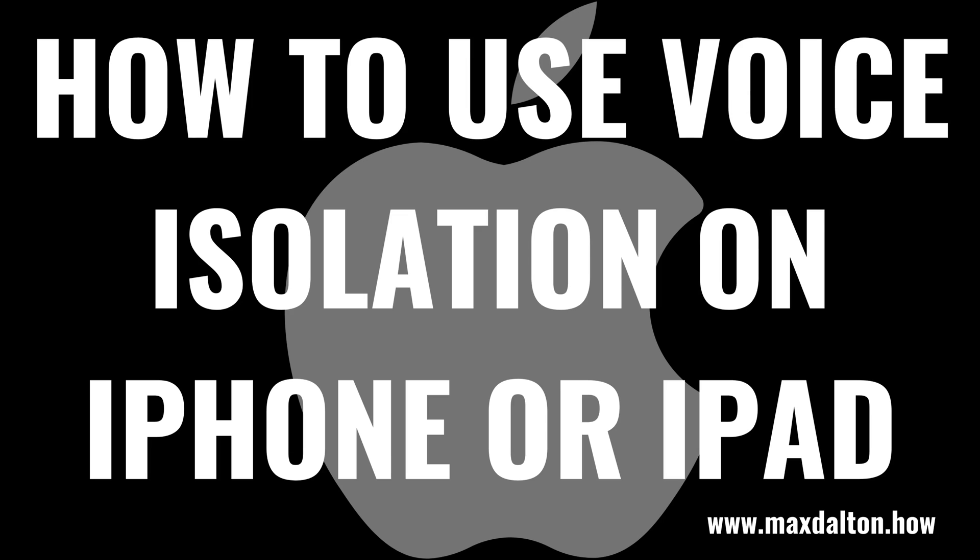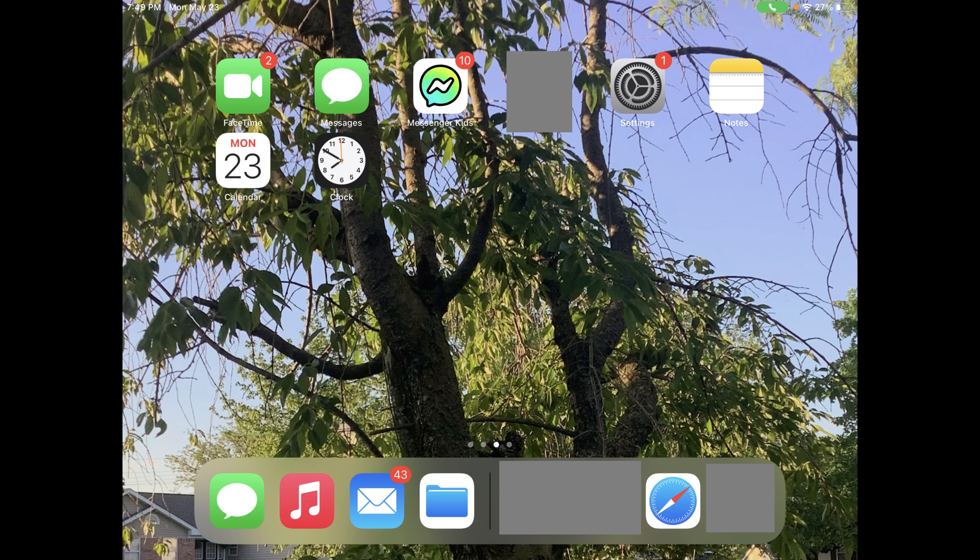The only caveat is that voice isolation isn't available on the iPhone X or older devices. Now let's walk through the steps to turn on the voice isolation feature on your Apple iPhone or iPad. Step 1: Initiate either a FaceTime voice or video call on your iPhone or iPad.